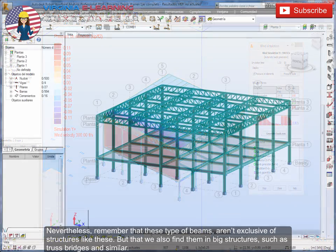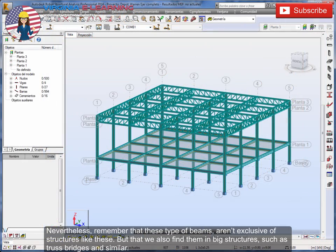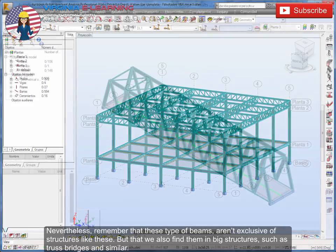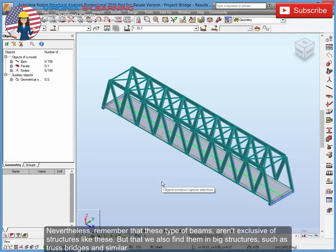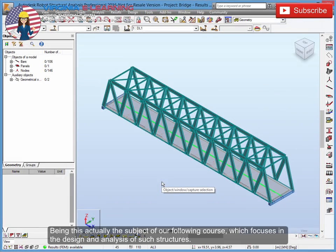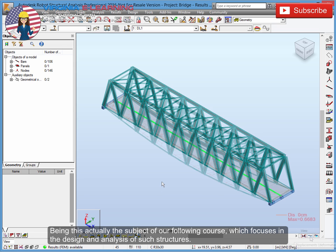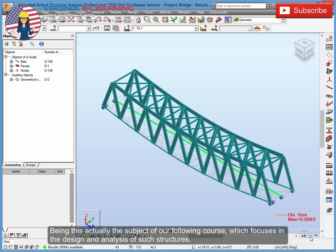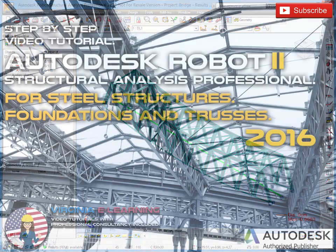Nevertheless, remember that these type of beams aren't exclusive of structures like these. But that we also find them in big structures, such as truss bridges and similar. Being this actually the subject of our following course, which focuses on the design and analysis of such structures.